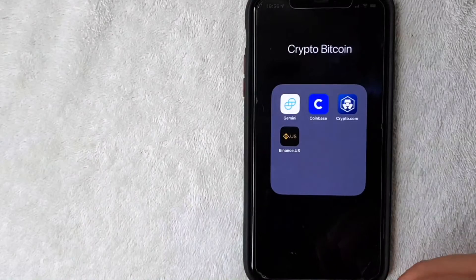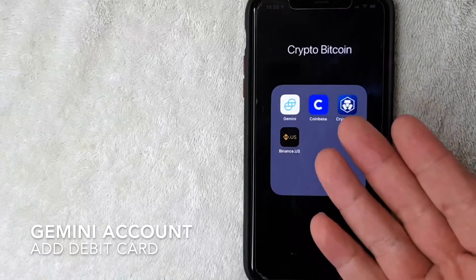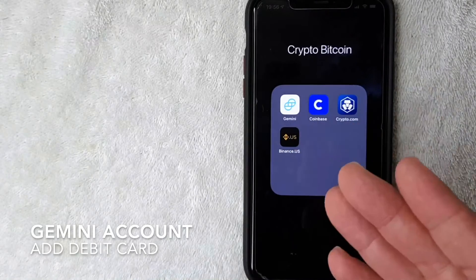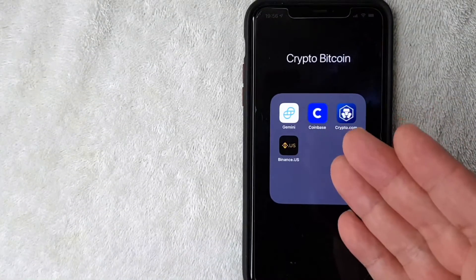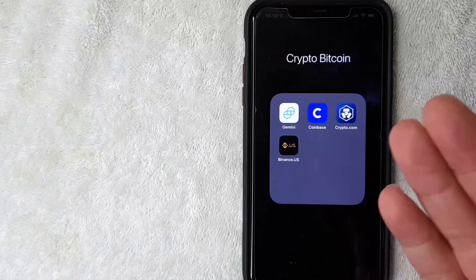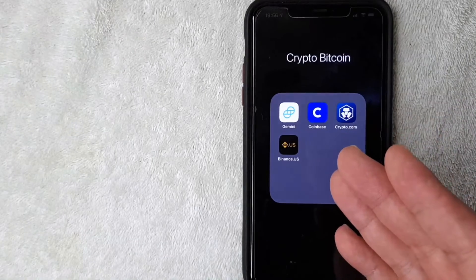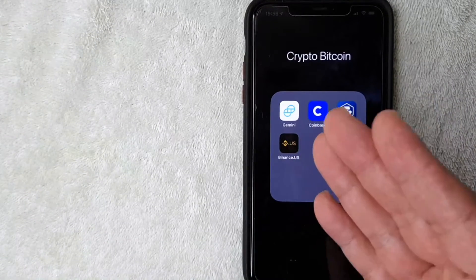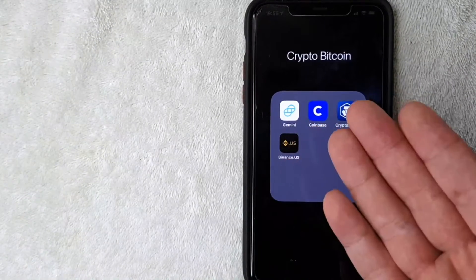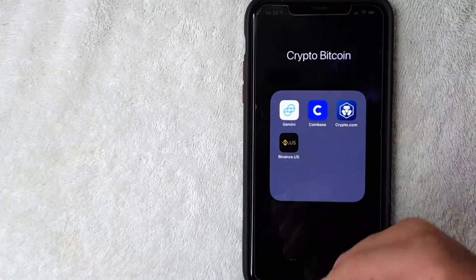Hey, welcome back guys. Today we're talking about Gemini and more specifically, I'm going to answer a question I've been getting a lot lately: how do you add a debit card as a funding source into Gemini as a payment method? Let's go ahead and talk about this.